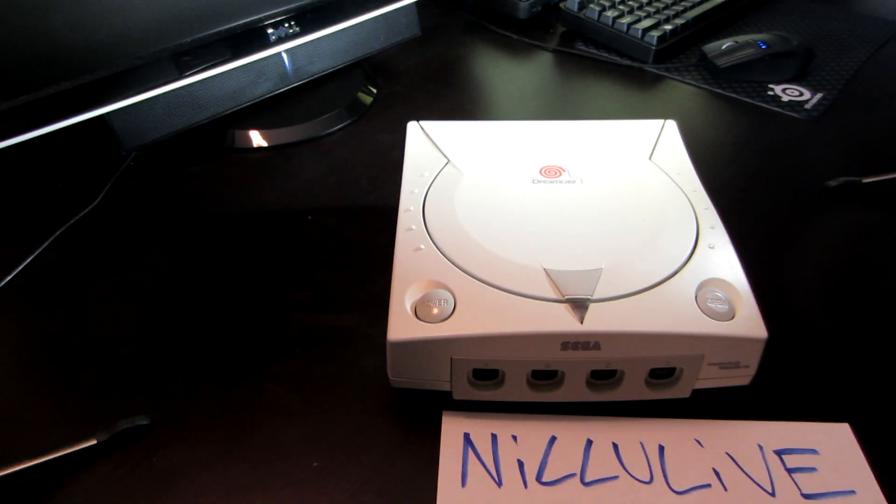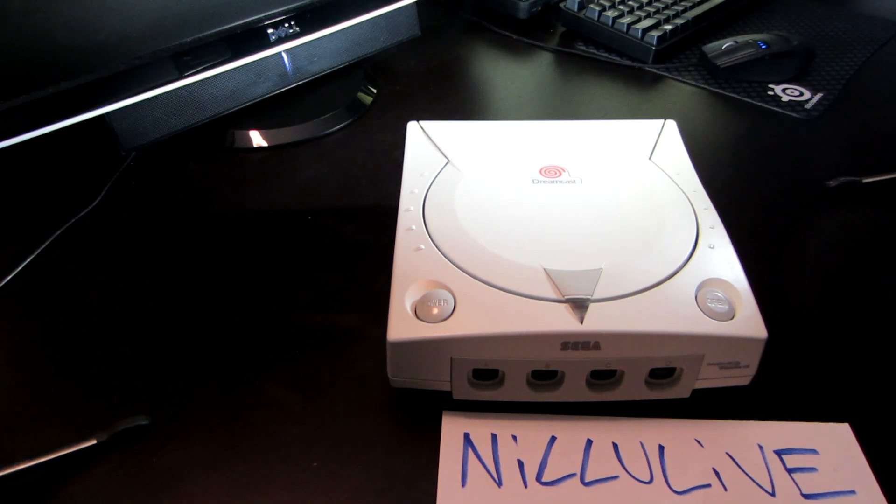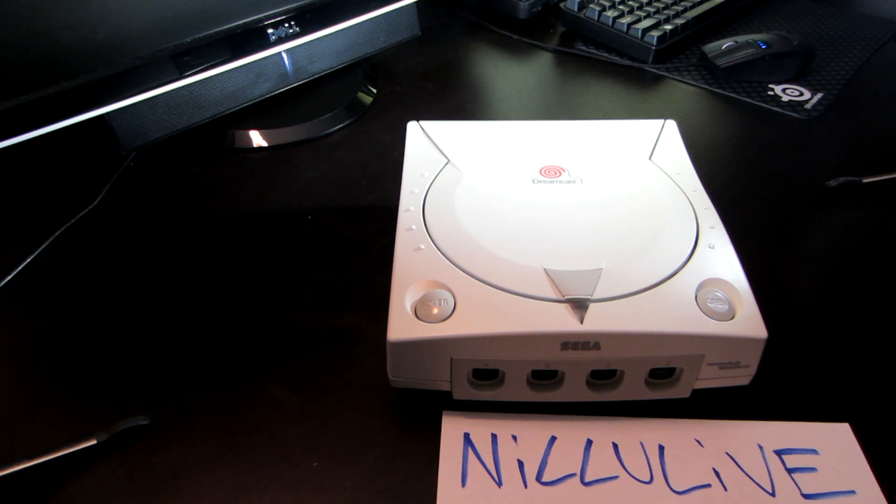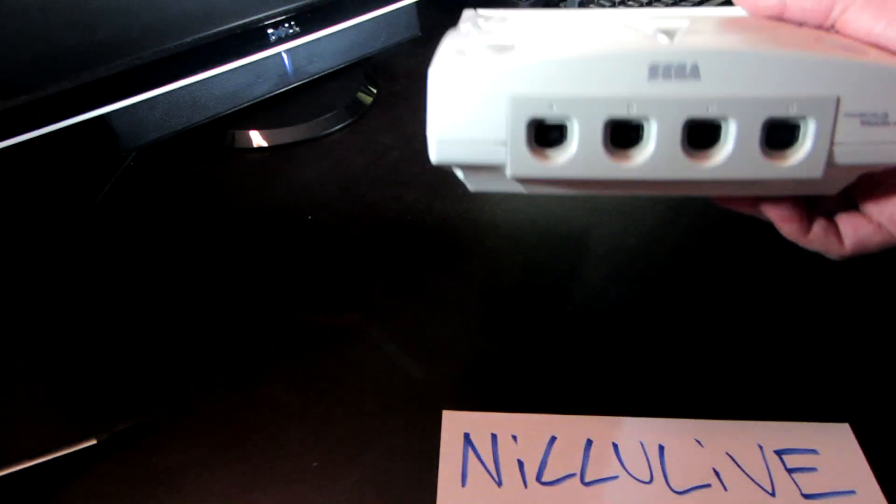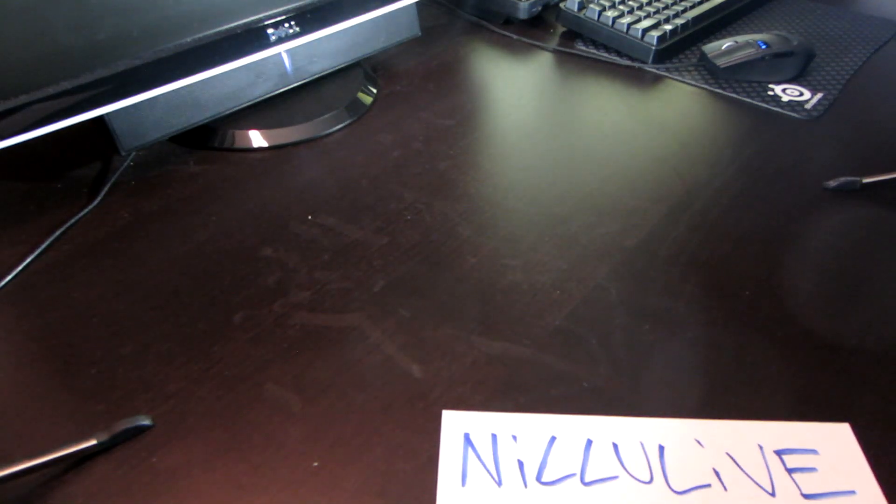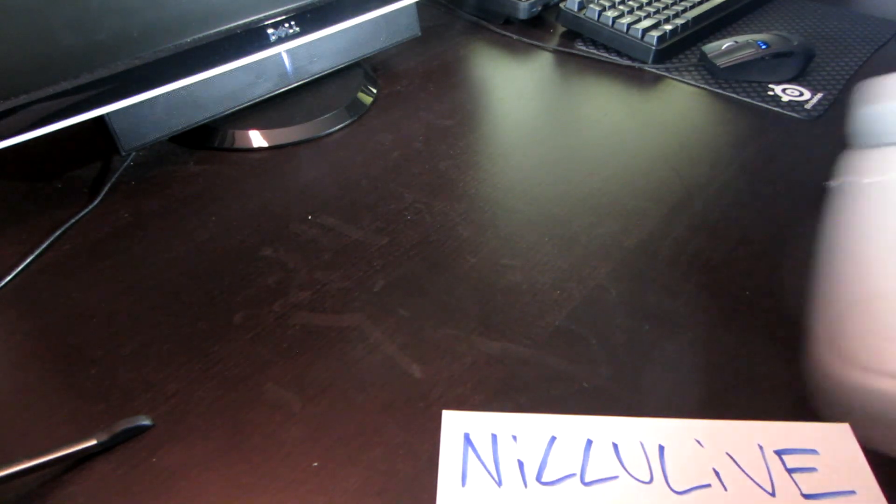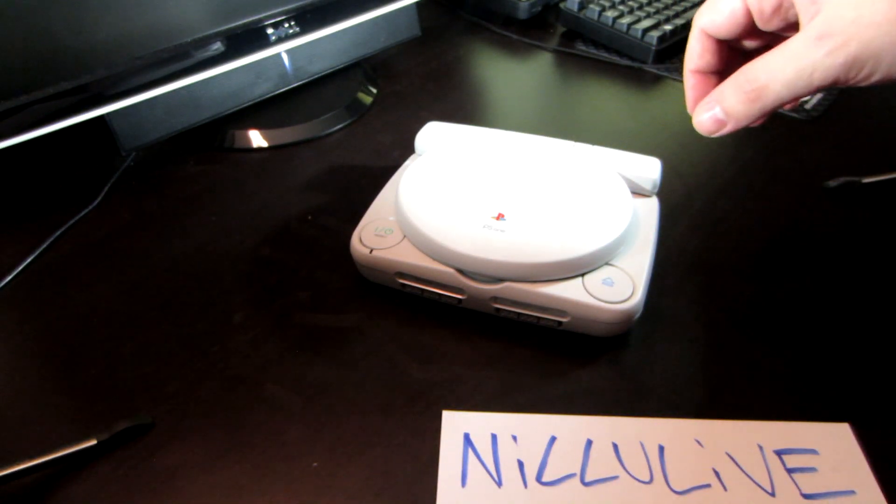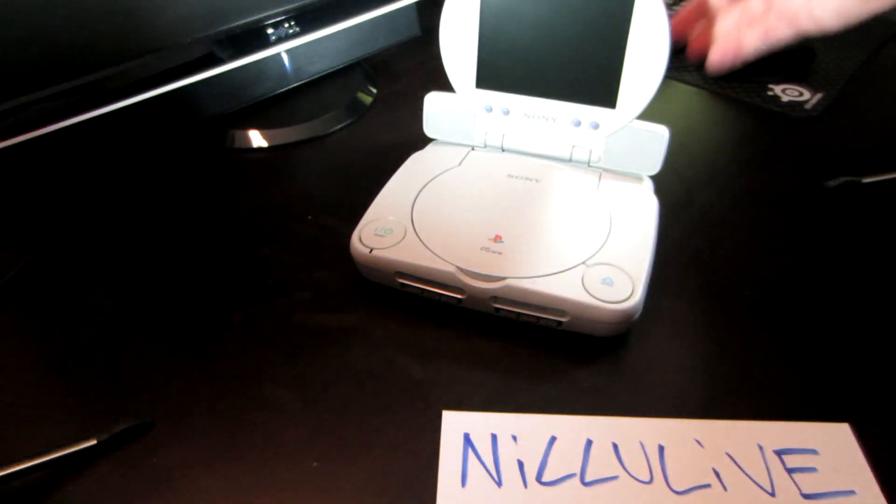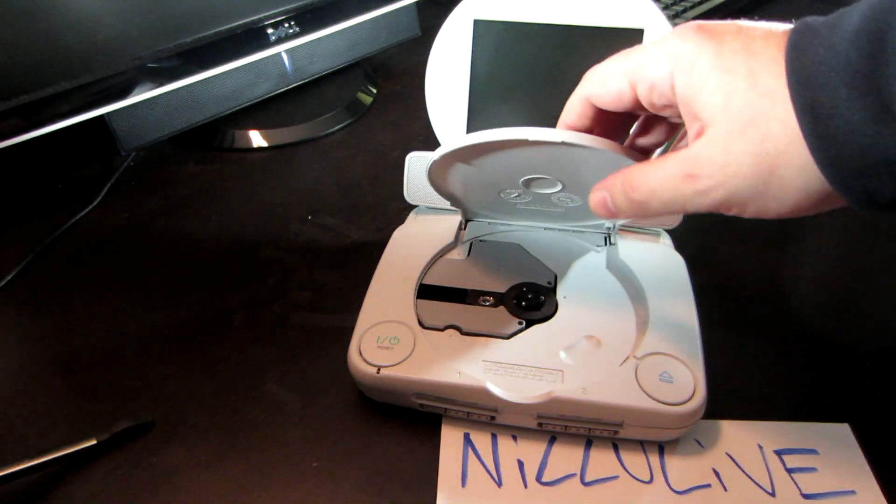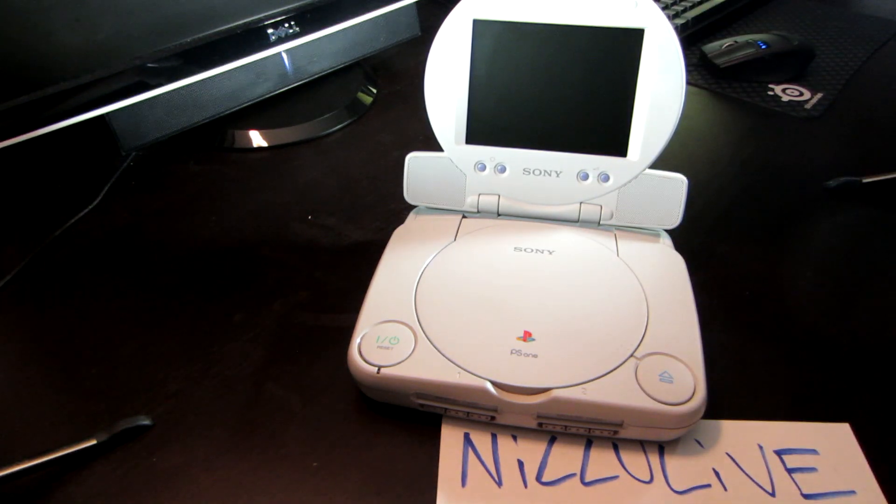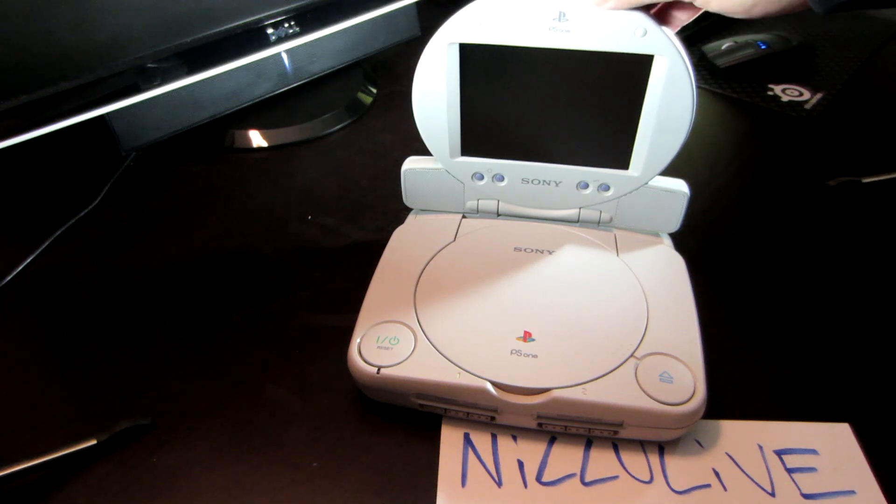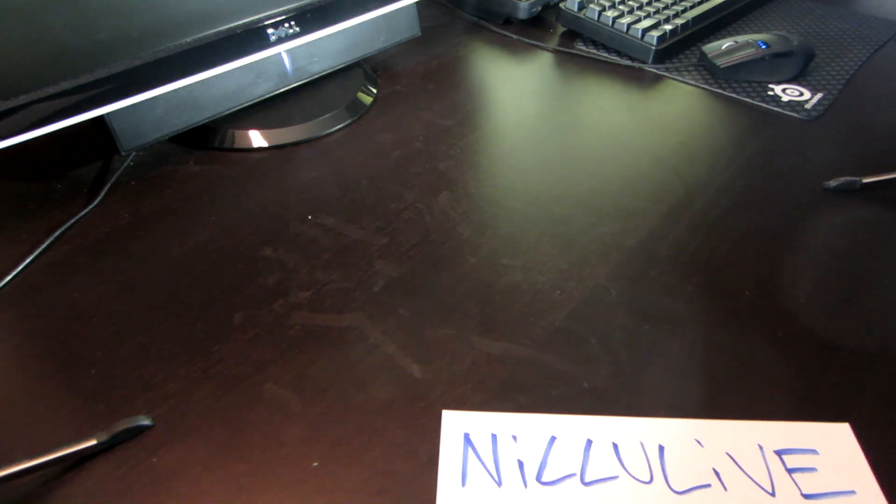Next up is the Sega Dreamcast. This came out in '99. I loved this system - it's really unfortunate that it had such a short life due to the fact that PS2 pretty much blew every other console out of the water. Next up is the PS1. This is the combo with the LCD screen - had this nice little LCD screen on it. This is not my first PlayStation One - this is the redesign that came out in 2000, but the original PlayStation came out in '95 I believe.